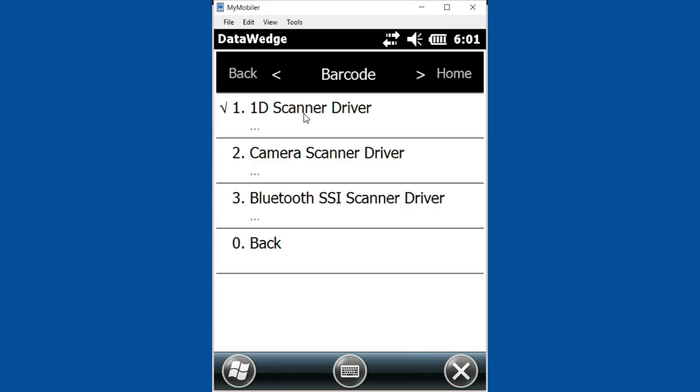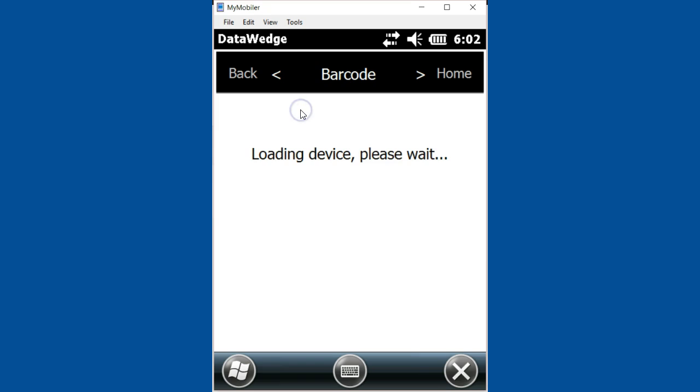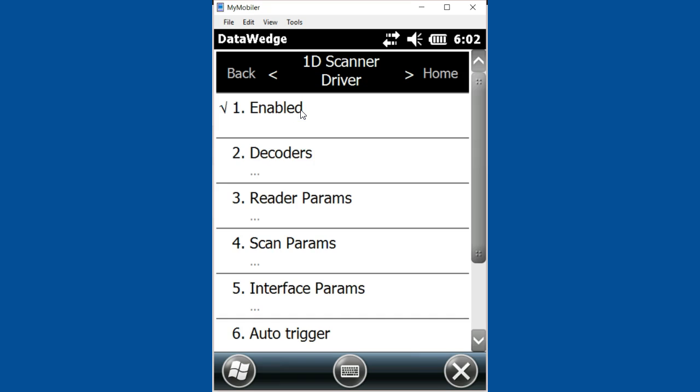You should have one that's checked here. If you've got a 2D scanner, it'll be 2D. This one's a 1D, so I'm going to click on the 1D scanner driver. It says this one's enabled, but what you're interested in is the decoders, so go into the decoders.